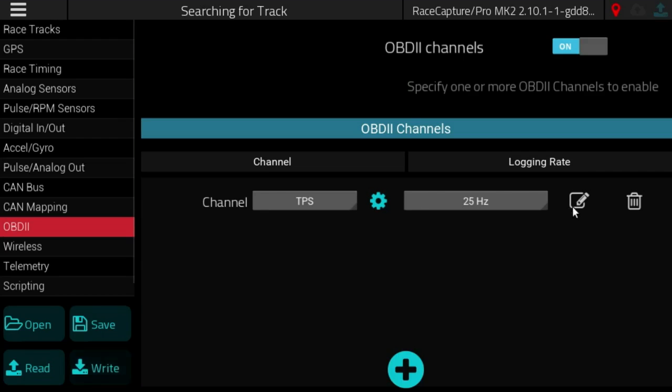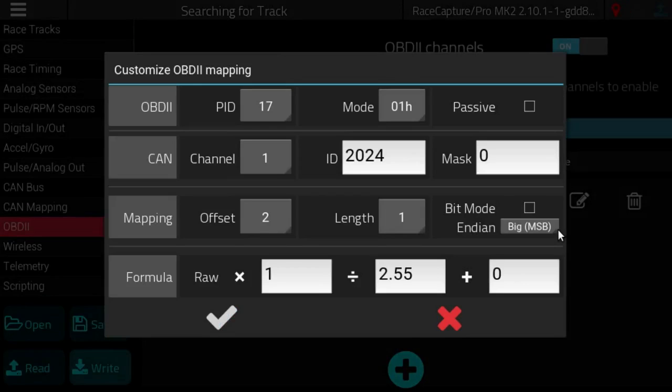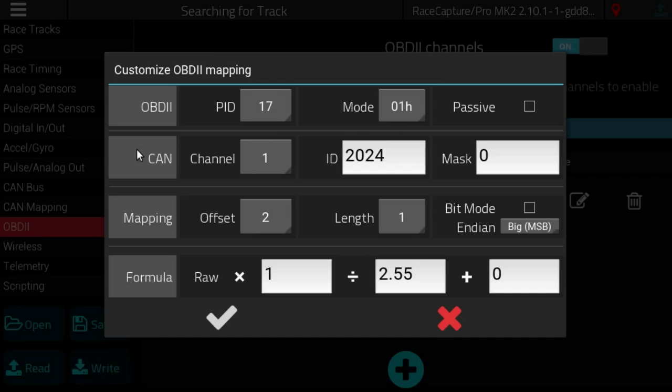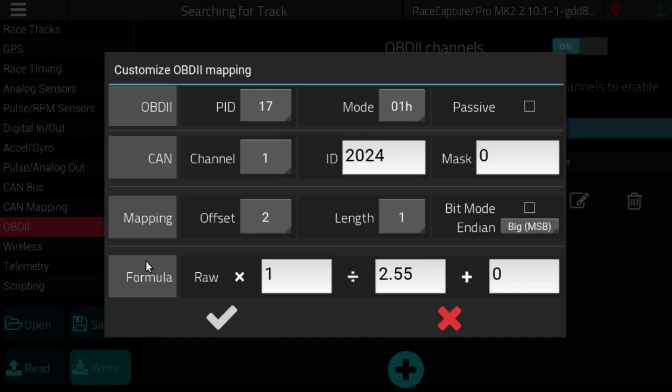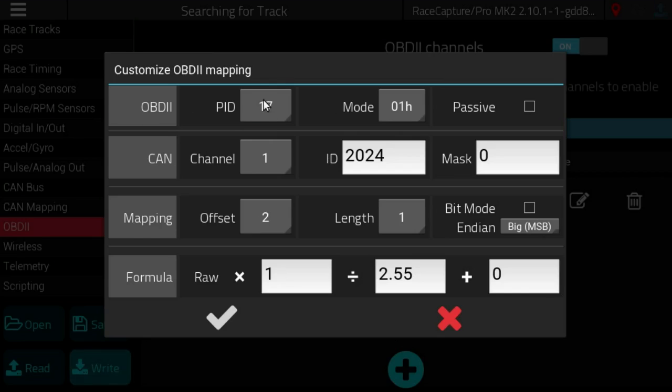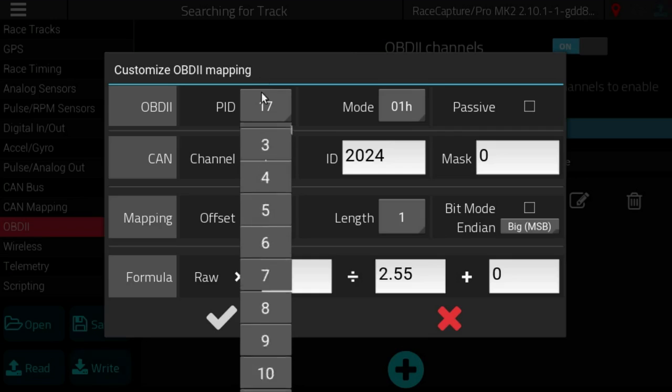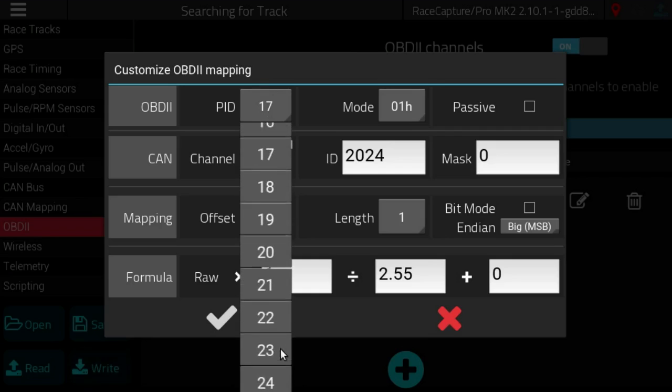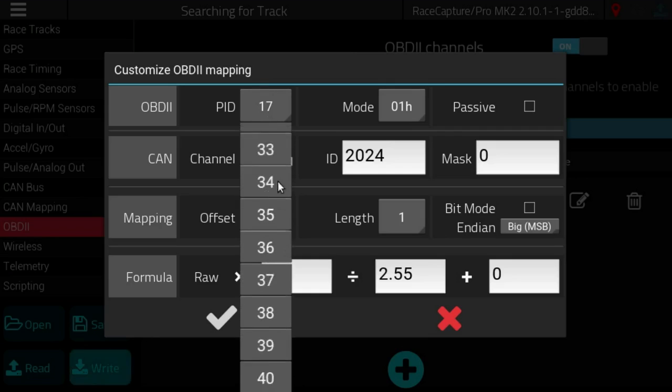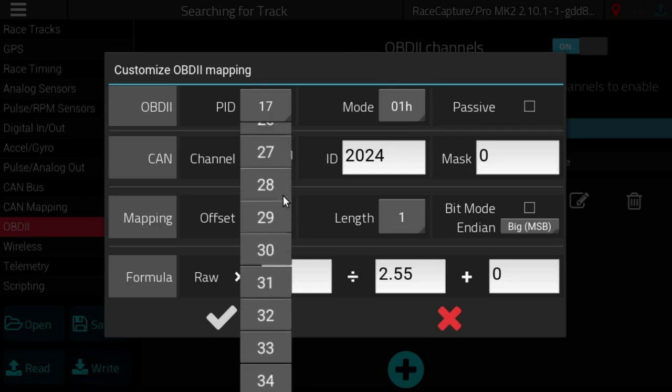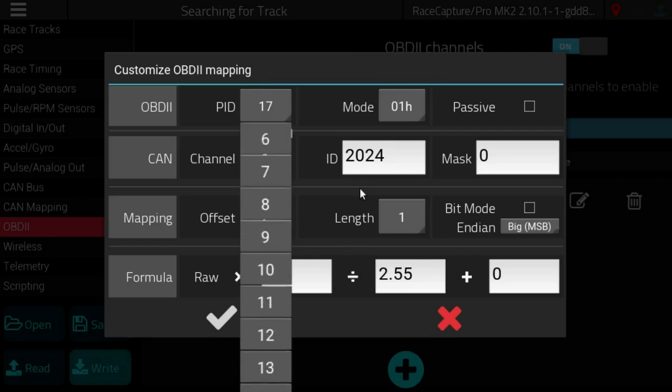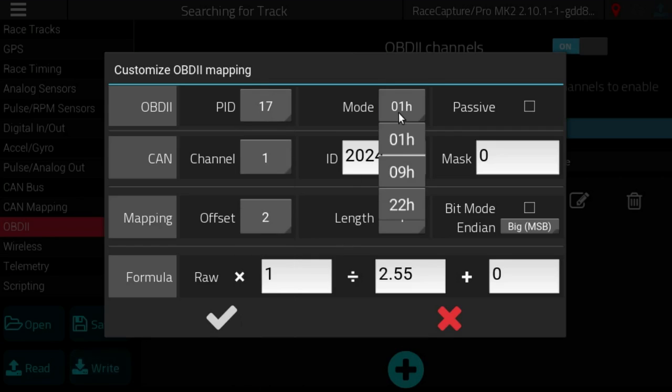What you'll be able to do now is map a custom OBD2 PID. And on this screen it looks very familiar to the CAN bus mapping that you saw before, but we've added the ability to specify a PID, whatever PID you need between 0 and 255.